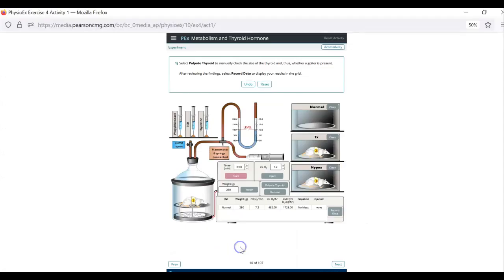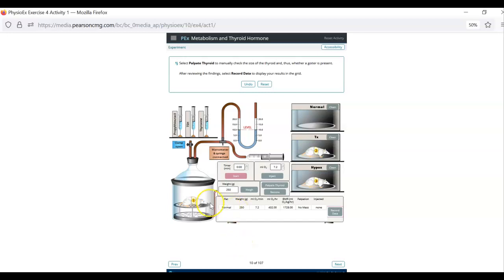And again what you want to think is what should the thyroid hormone levels in that rat be. Low, high, or normal. And then that means their metabolic rate is either going to be low, high, or normal. Because more thyroid hormone means higher metabolic rate. Less thyroid hormone means lower metabolic rate. So this is your mindset going in. What should the metabolic rate of each rat be compared to the other two? Then should their metabolic rate be higher or lower?